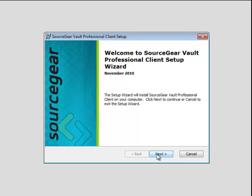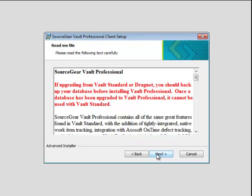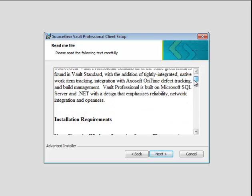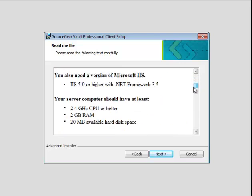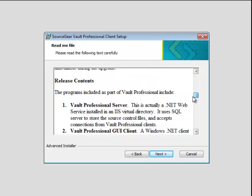The Setup Wizard will install the client on your local machine. Review the readme file.